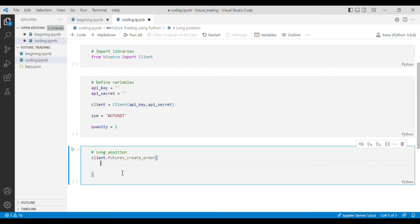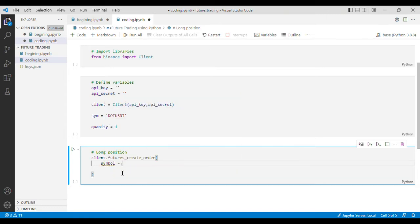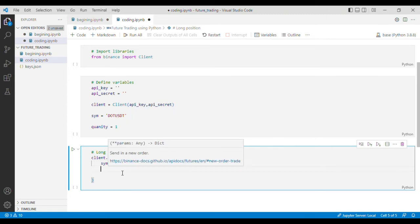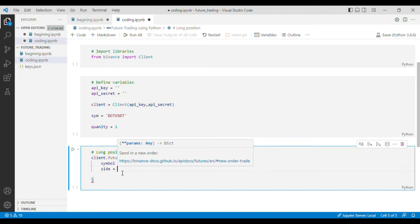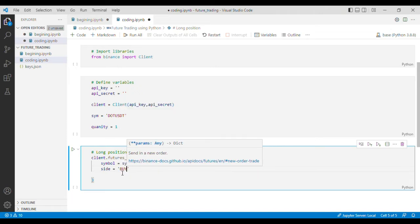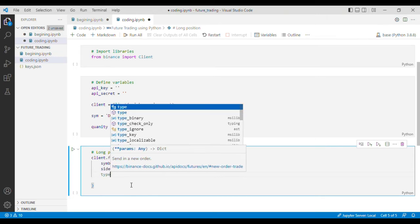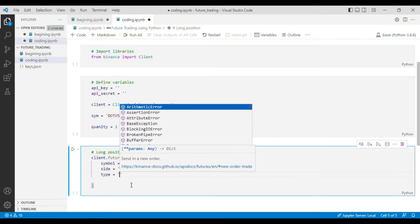In here we have to define the variables. First of all we need to define the symbol, which is SYM in our case, and then we'll put side equals buy because we are putting a long position, and then we'll put the type and here I'll put market.